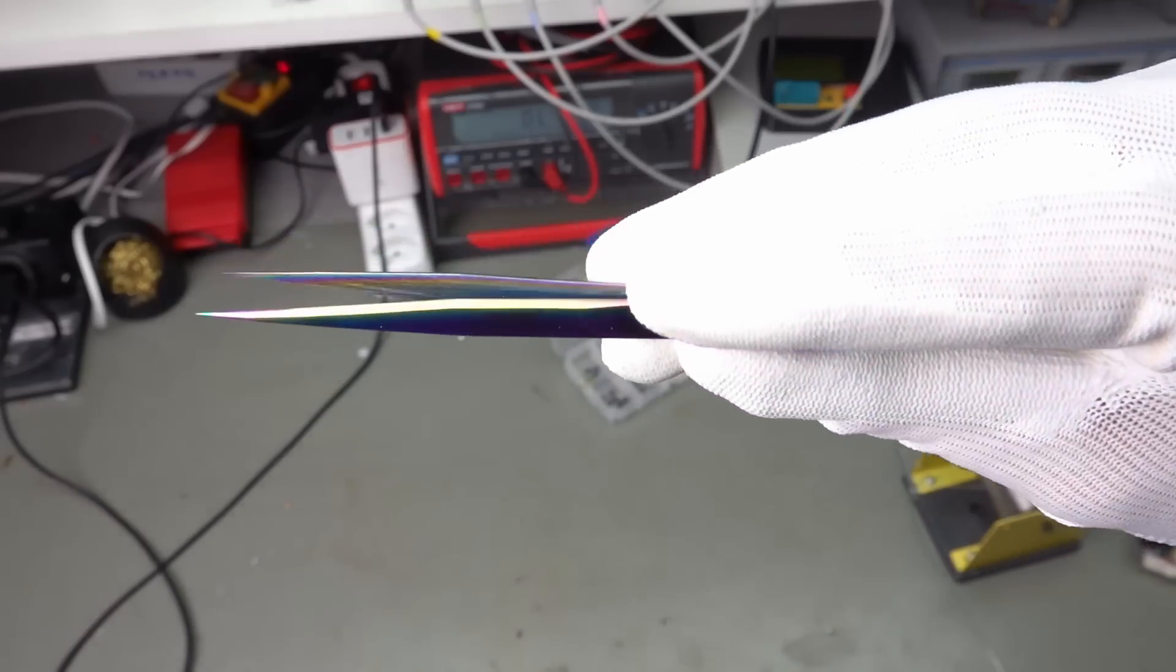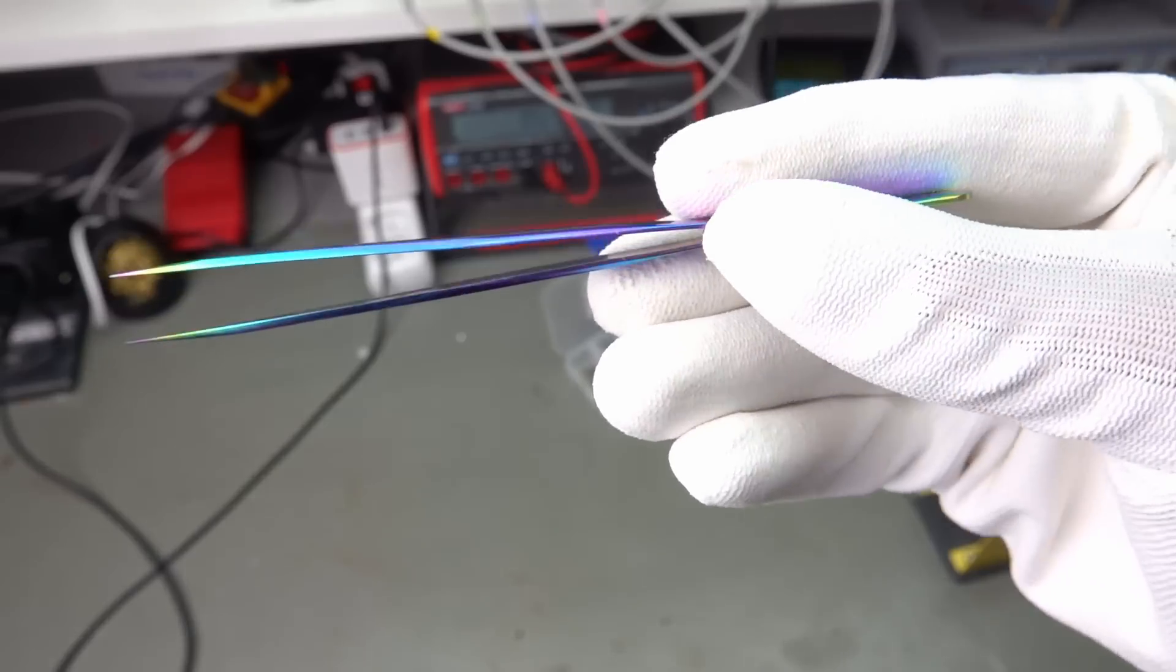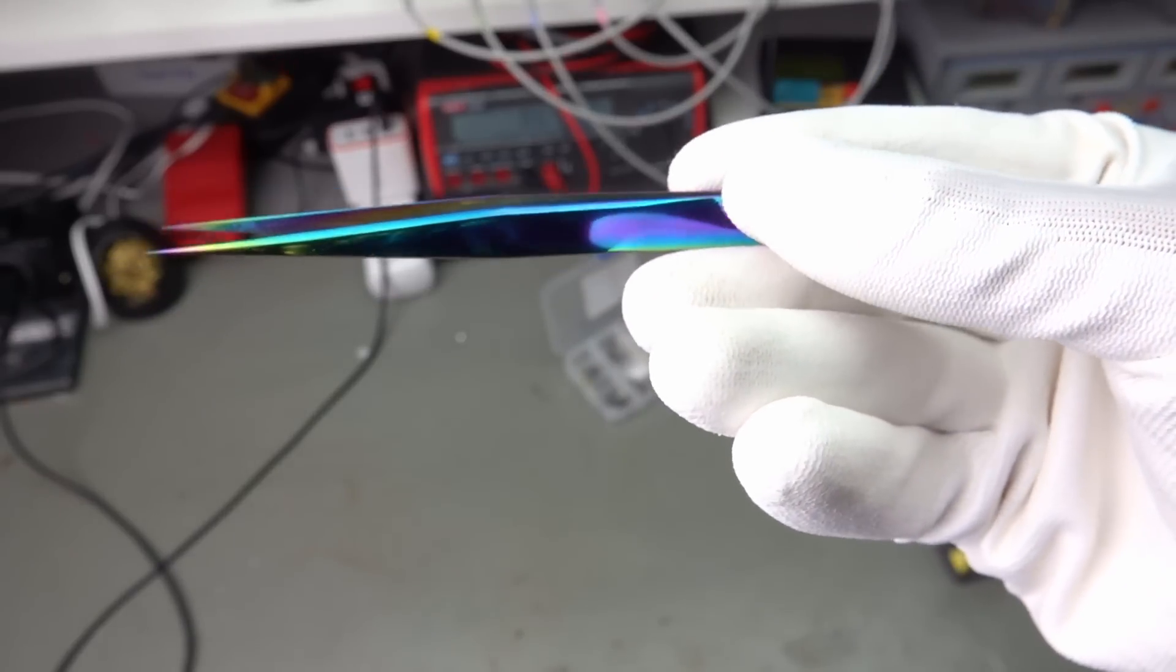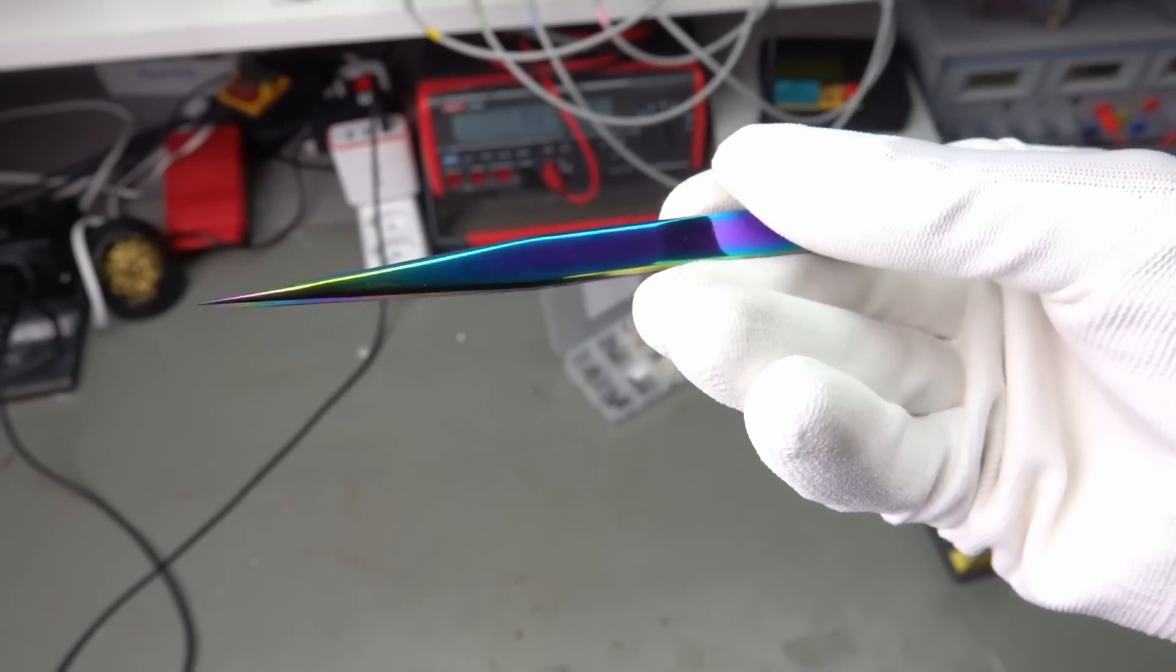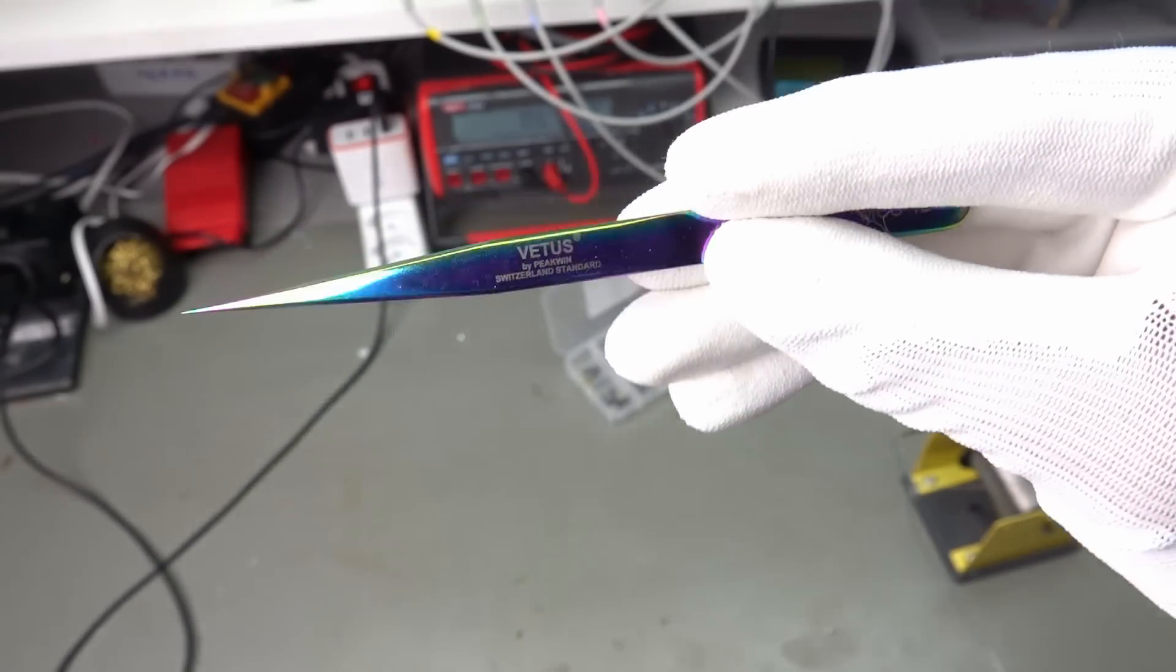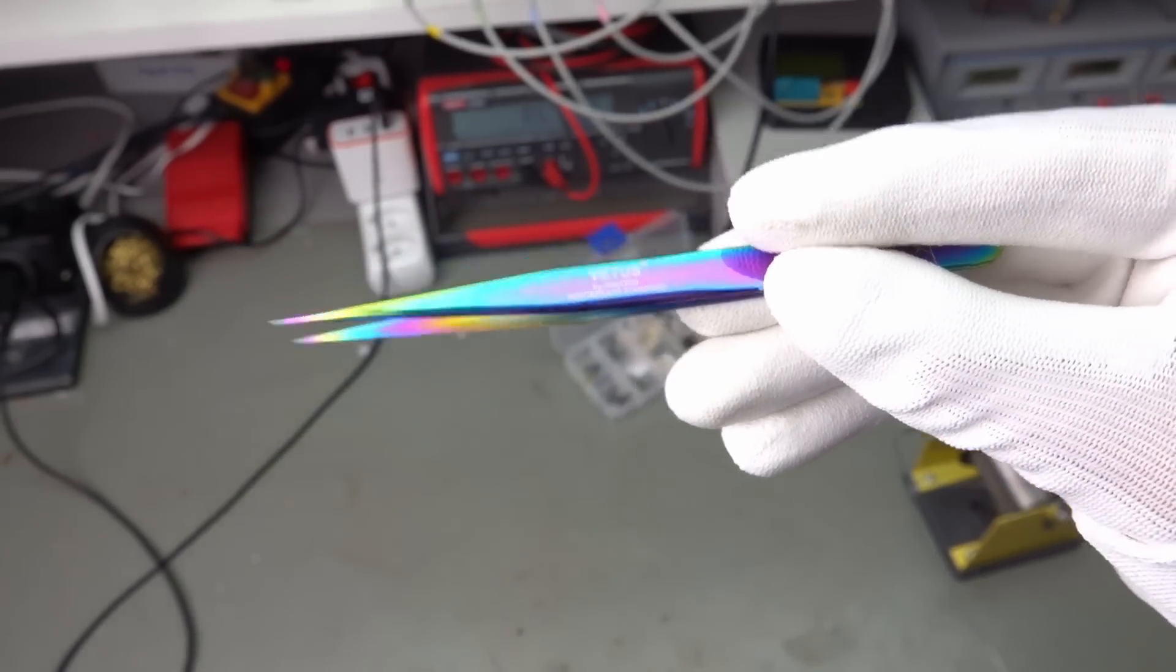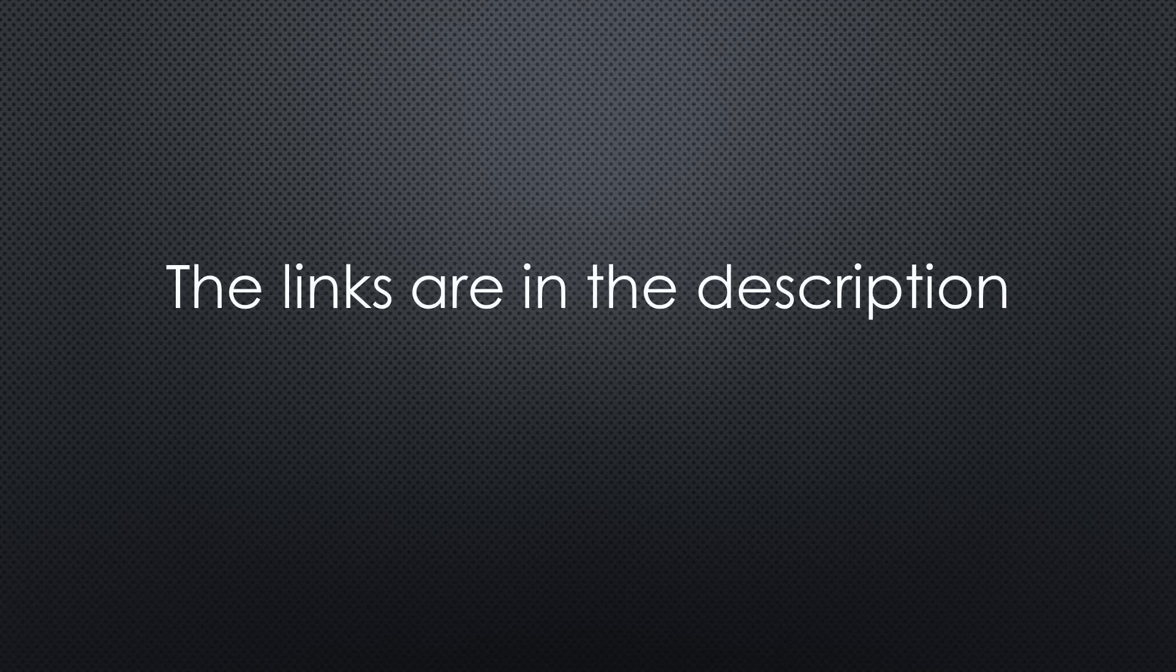You do not need such nice looking tweezers, of course. But I wanted to show off a little and they are very sharp. I leave a link to the buttons and the tweezers in the video description.